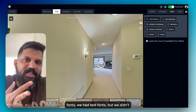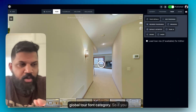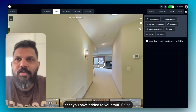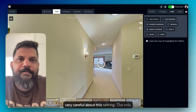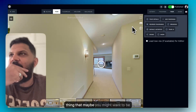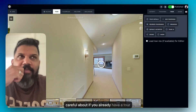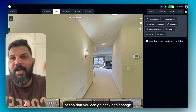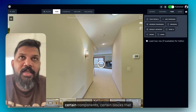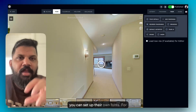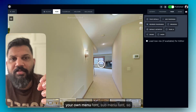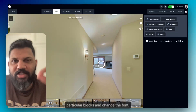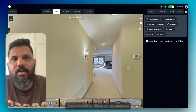The second thing we've added is tour fonts. Before, we had hotspot fonts and text fonts, but not tour fonts. Tour fonts is a global font category for your tour — if you change it, it will change all the fonts you've added across the entire tour, so be careful. However, certain blocks — like the menu block — can have their own fonts set, such as a menu font or sub-menu font.